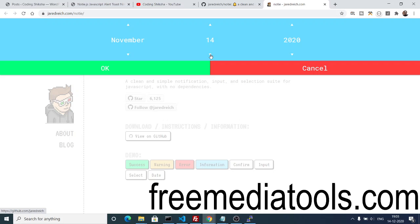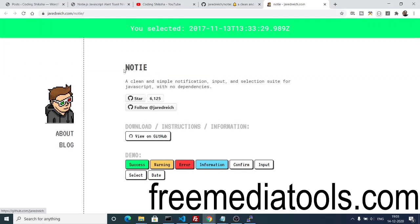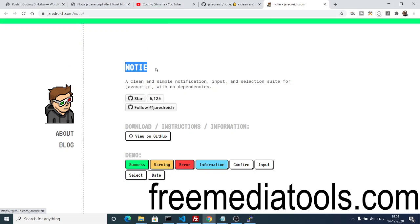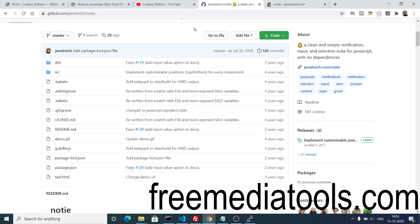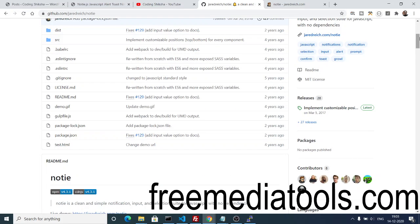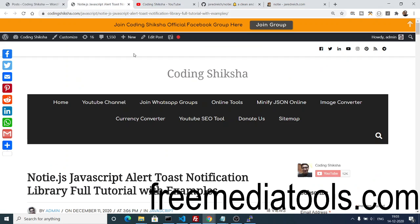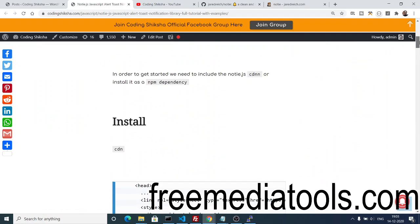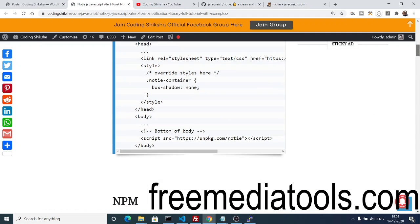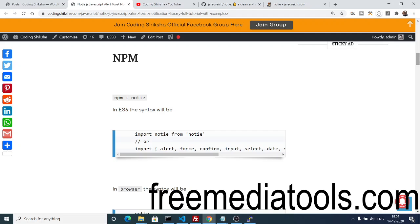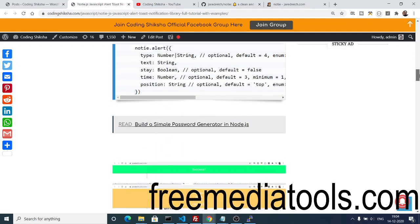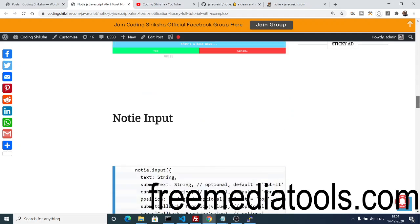So basically this is a Notie library which is used for making beautiful alert boxes. If you go to its GitHub repository, in the video description I've given the complete blog post of mine where I've written in detail about this library. With the video, you can follow this blog where I have given all the examples which are necessary.